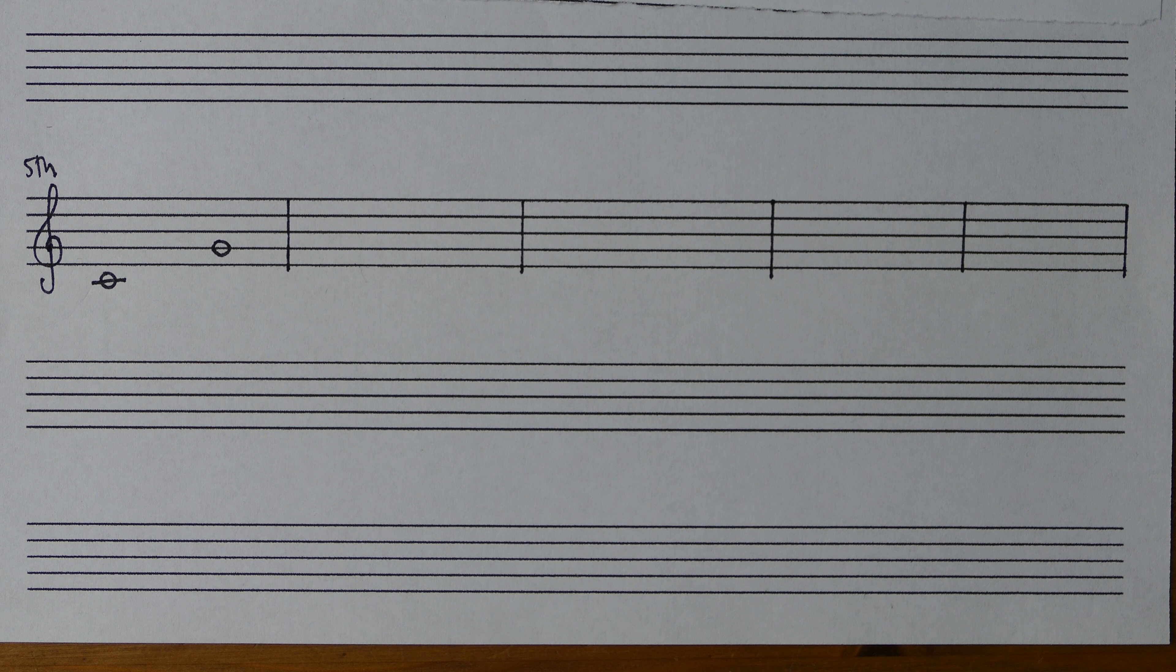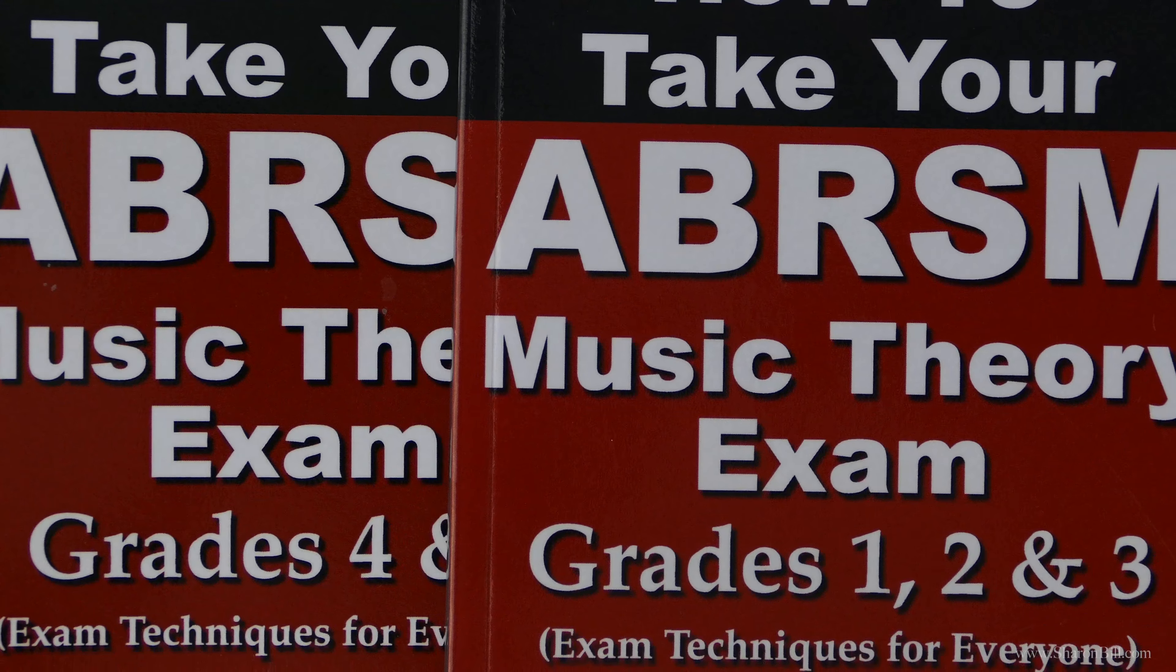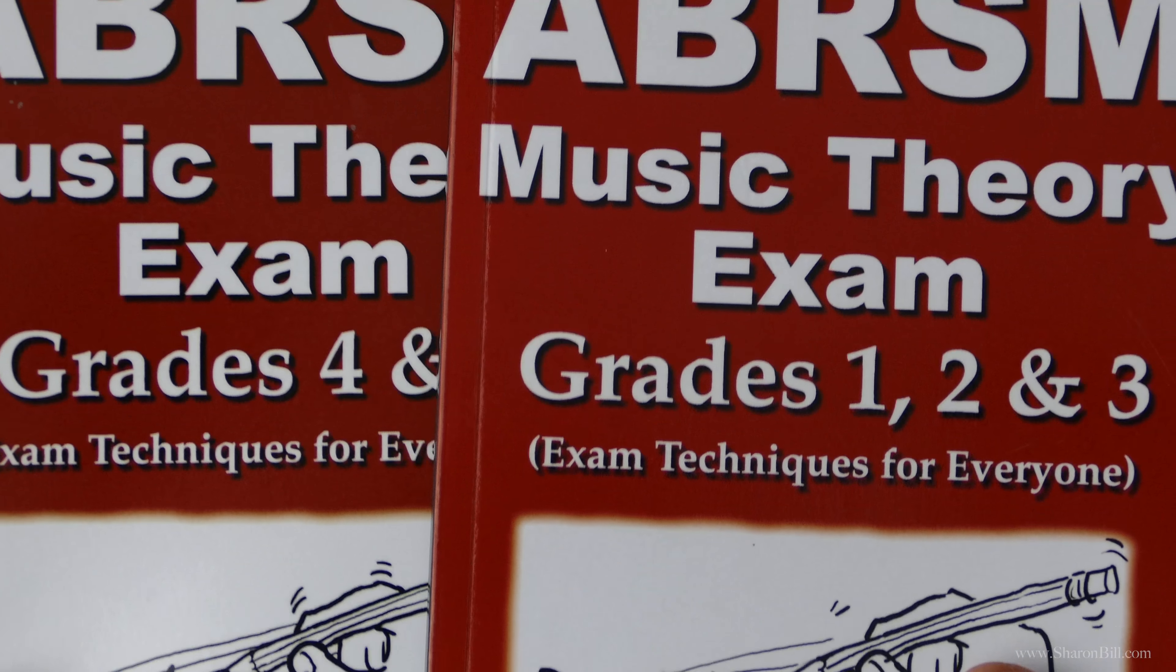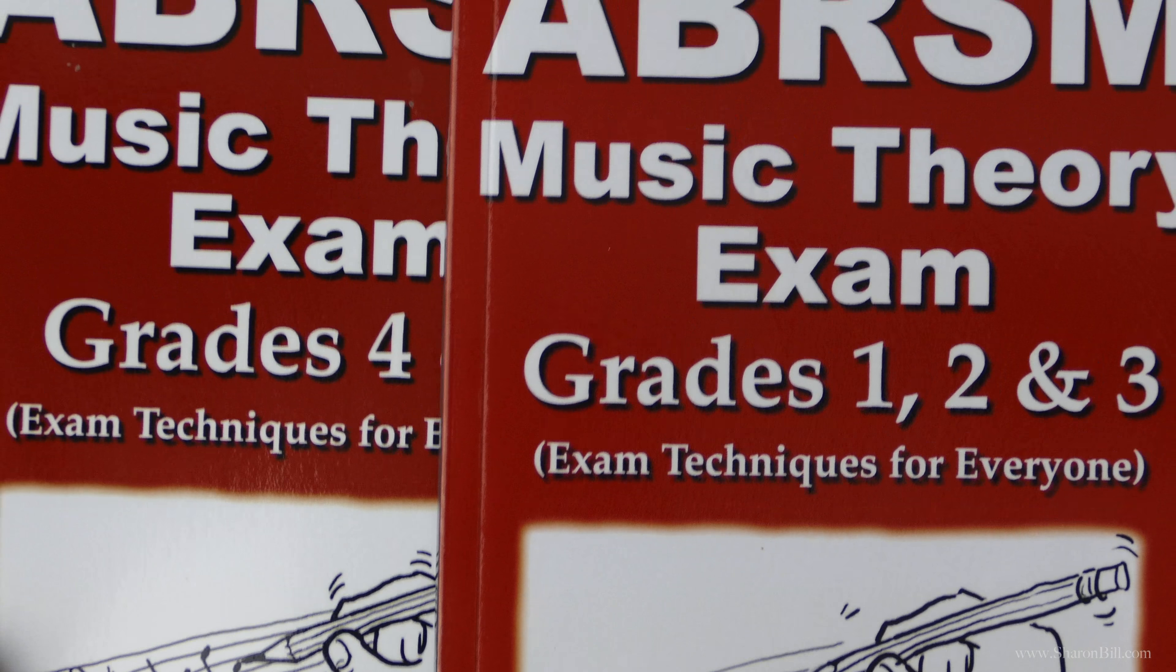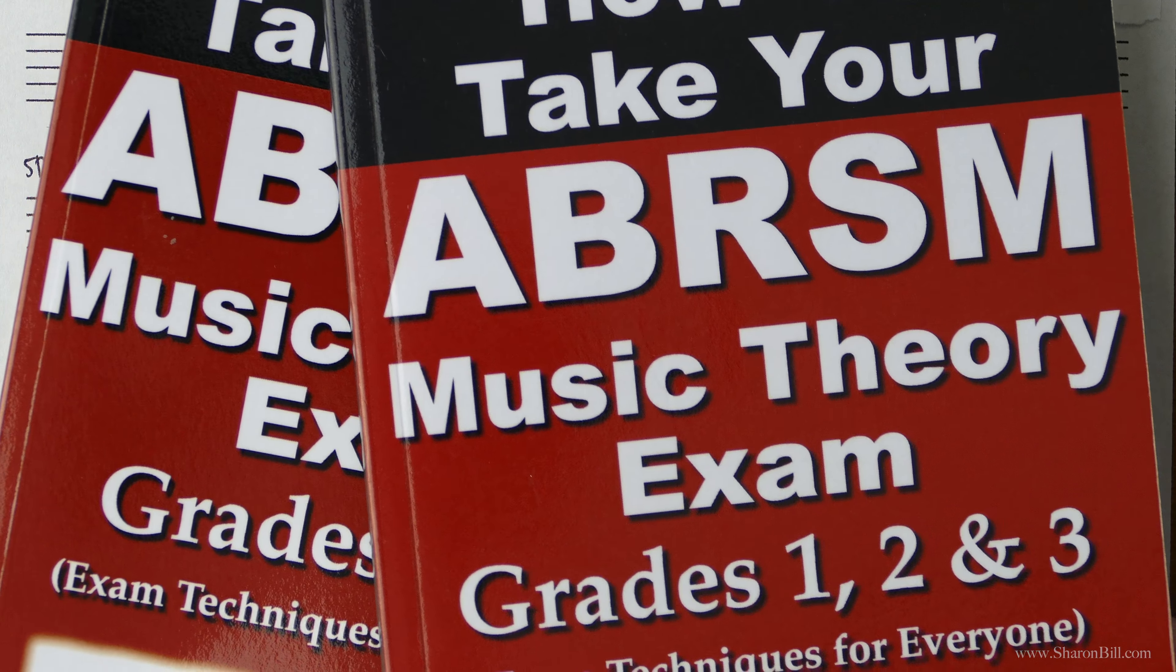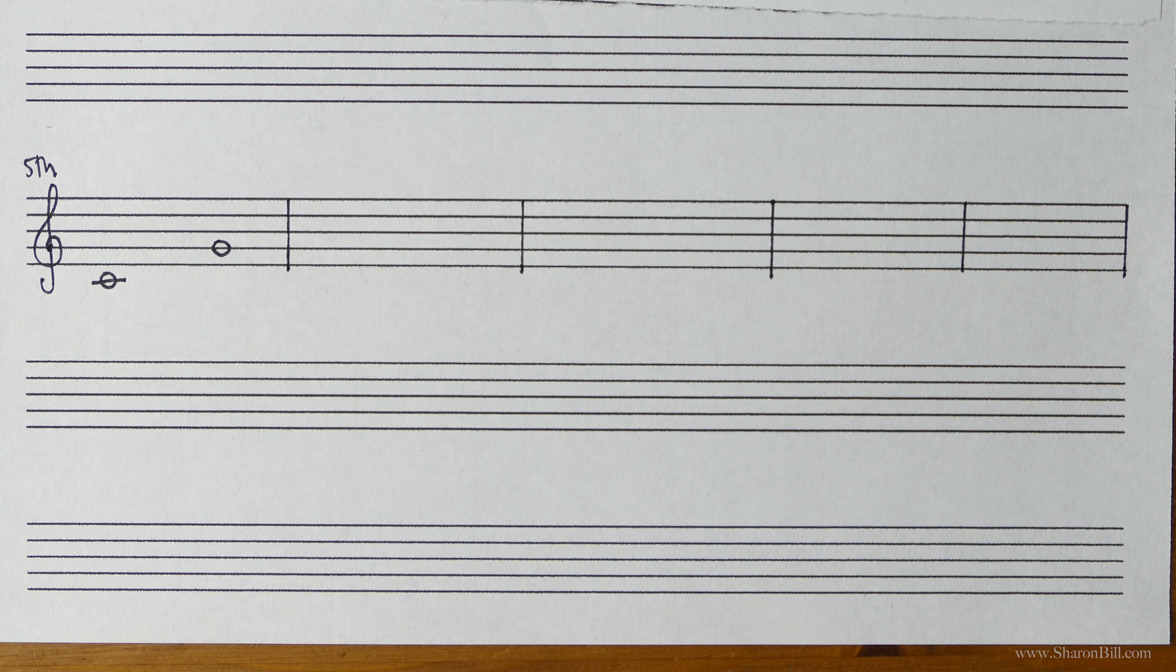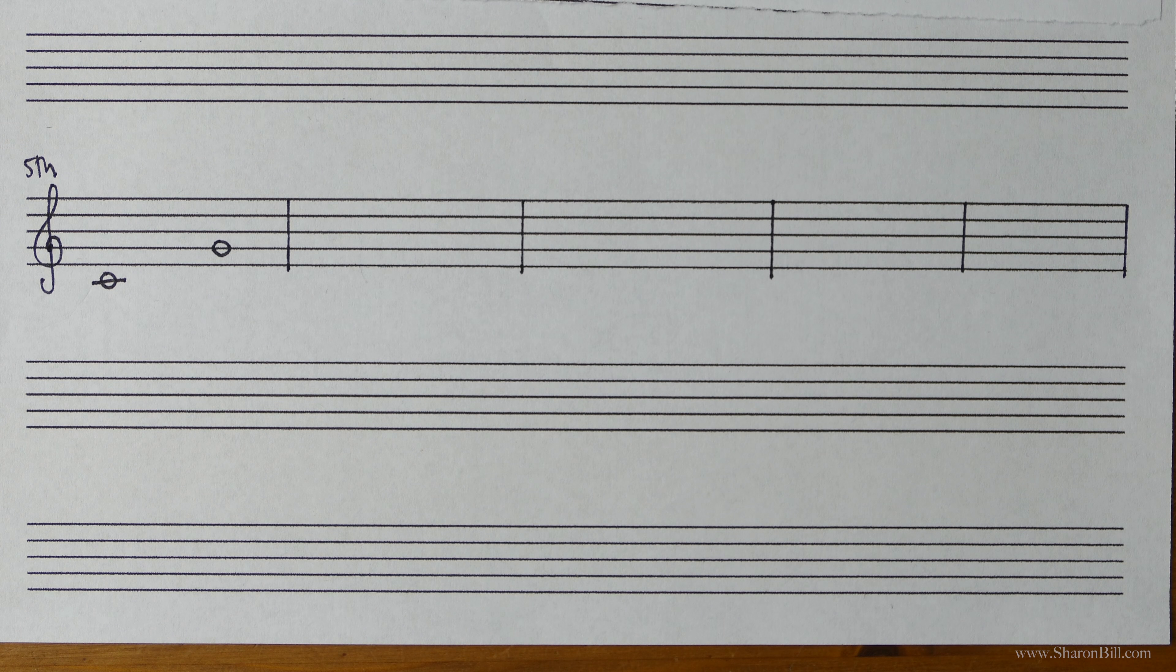I've written an exam technique guide, How to Take Your ABRSM Music Theory Exam. It's full of tips and techniques on how to best prepare for your exam and also how to make the best use of your time on exam day when you're working through your paper.